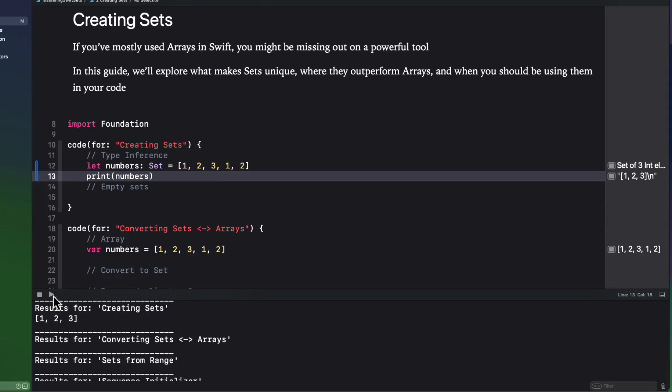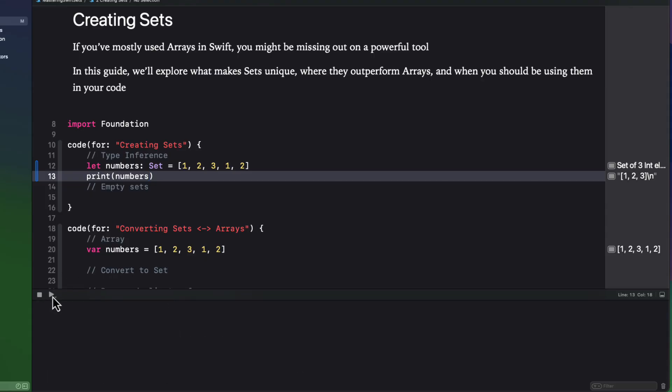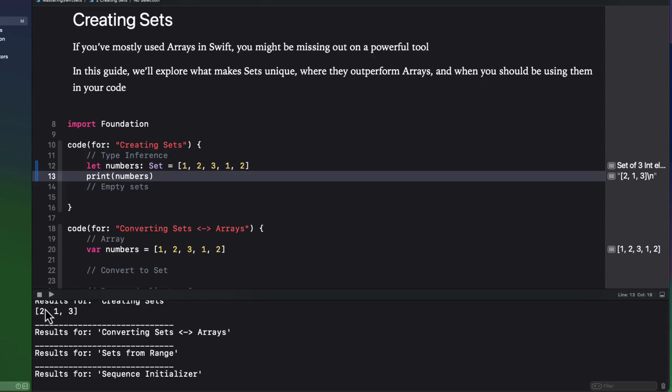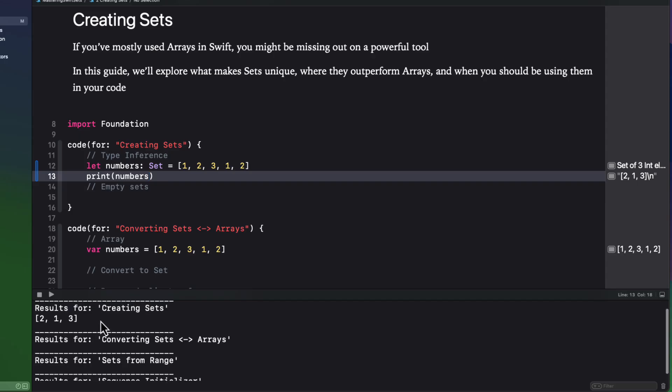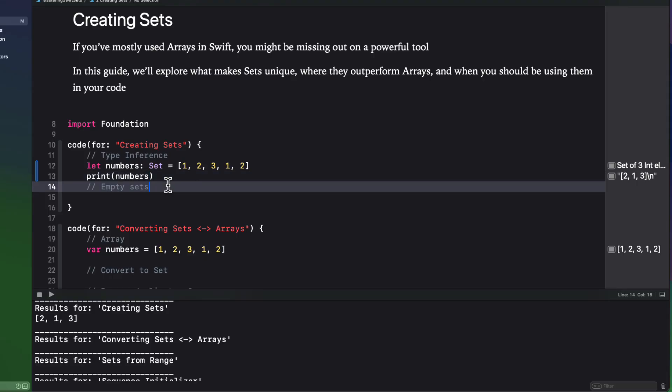And if I run the playground again, notice as well that the order is different. And those are the two main differences between sets and arrays. Duplicates are stripped, and there's no guaranteed order of elements. So the concept of referencing an element by index doesn't really make any sense for a set.